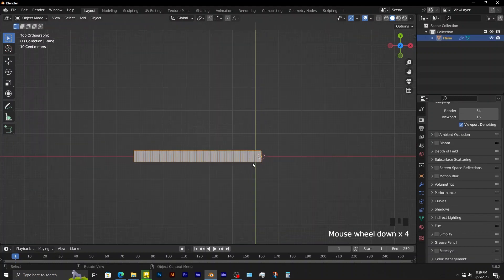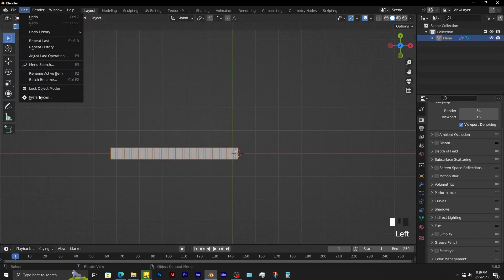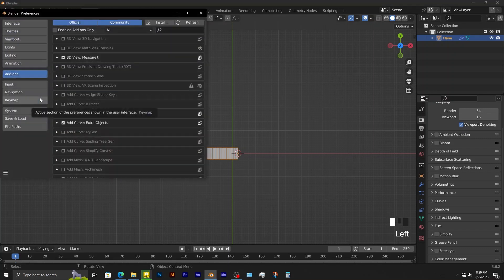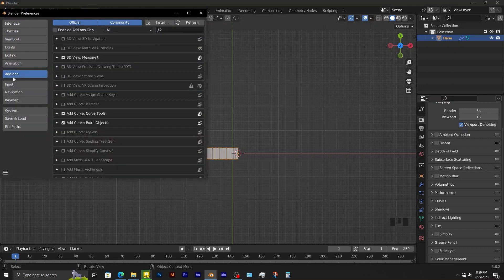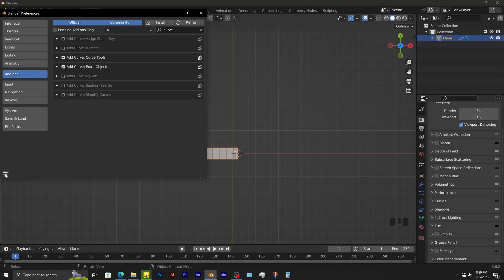Next step is to add in a curve. Before doing that, go to preferences. In add-ons, search for curve. Enable add curve, extra objects. Then remember to save the preferences.